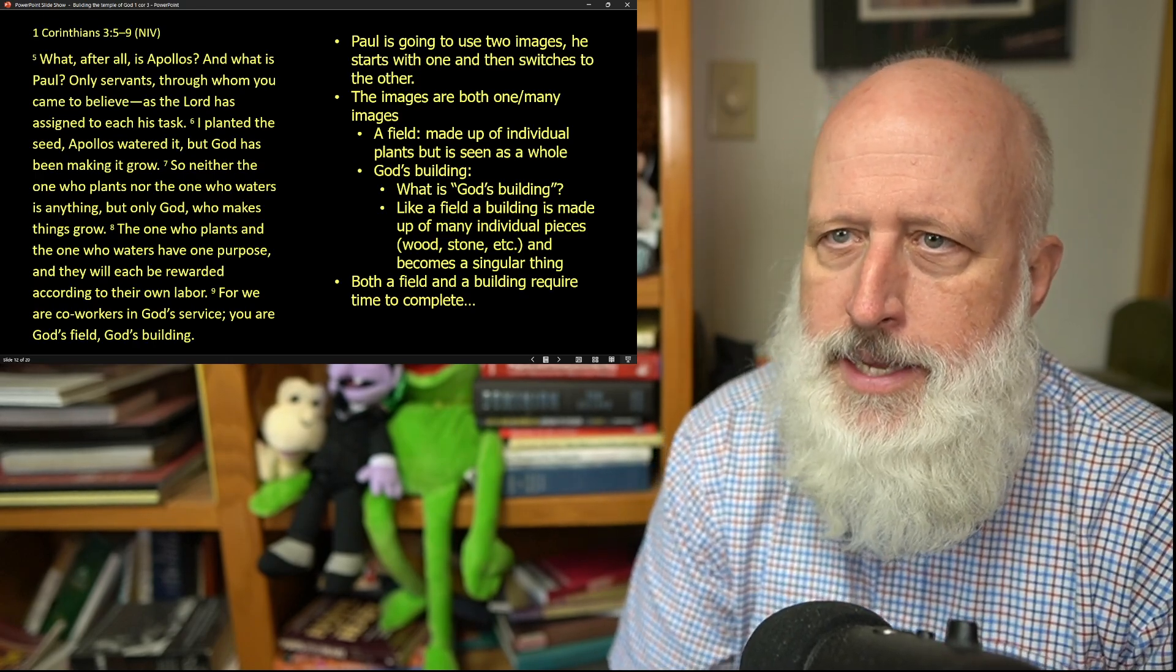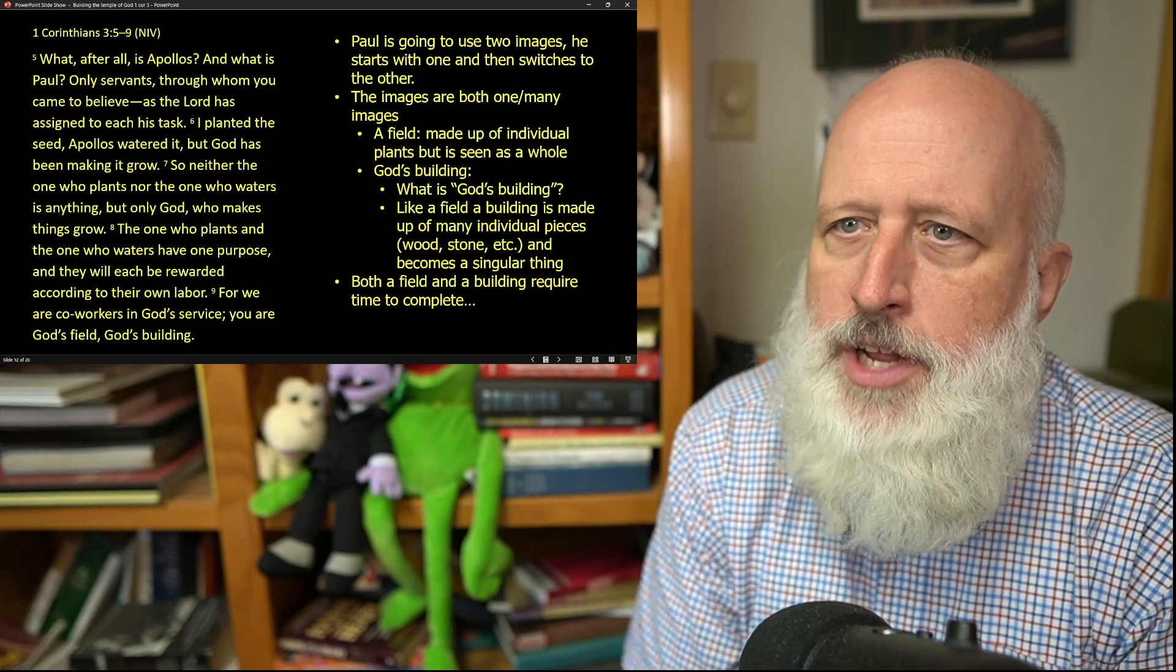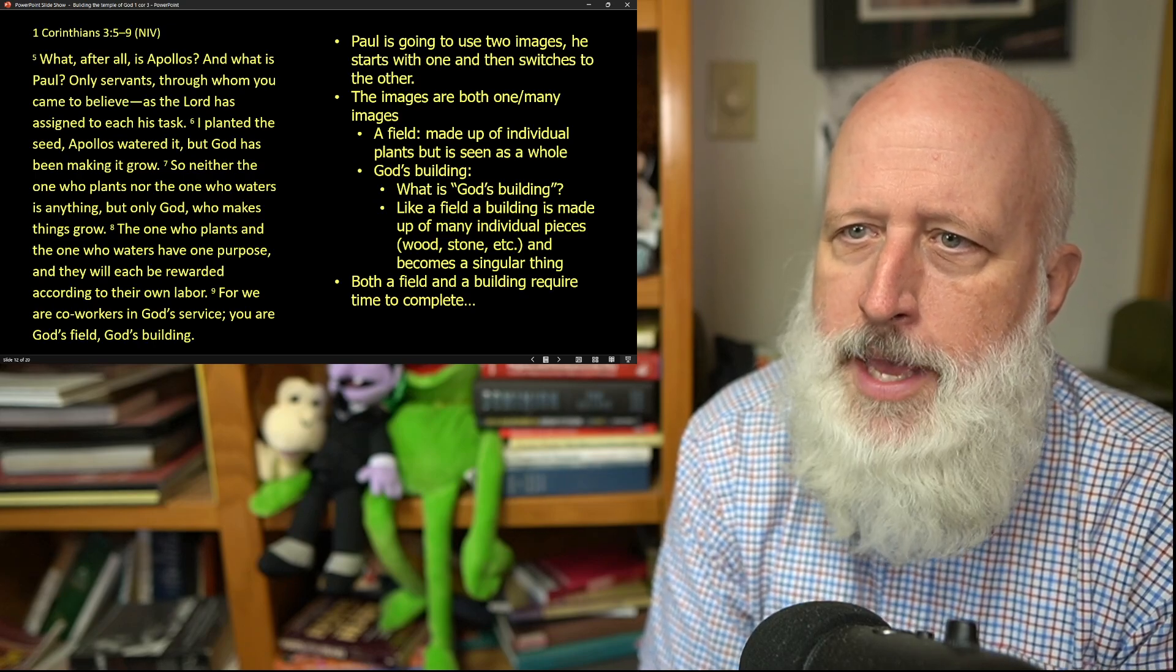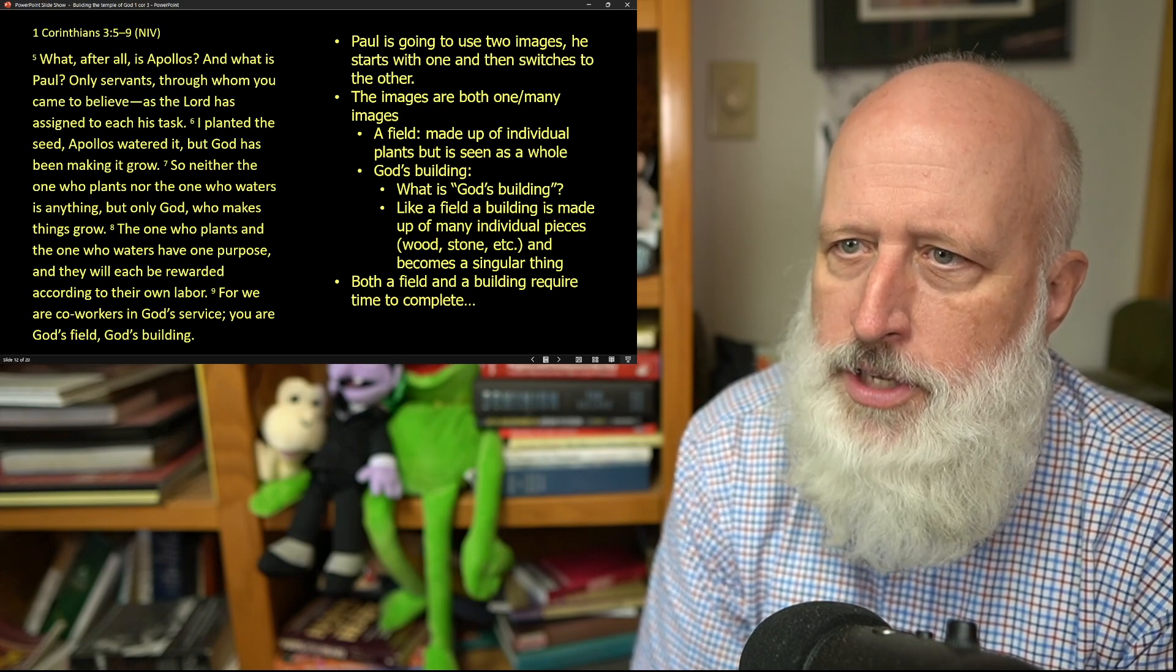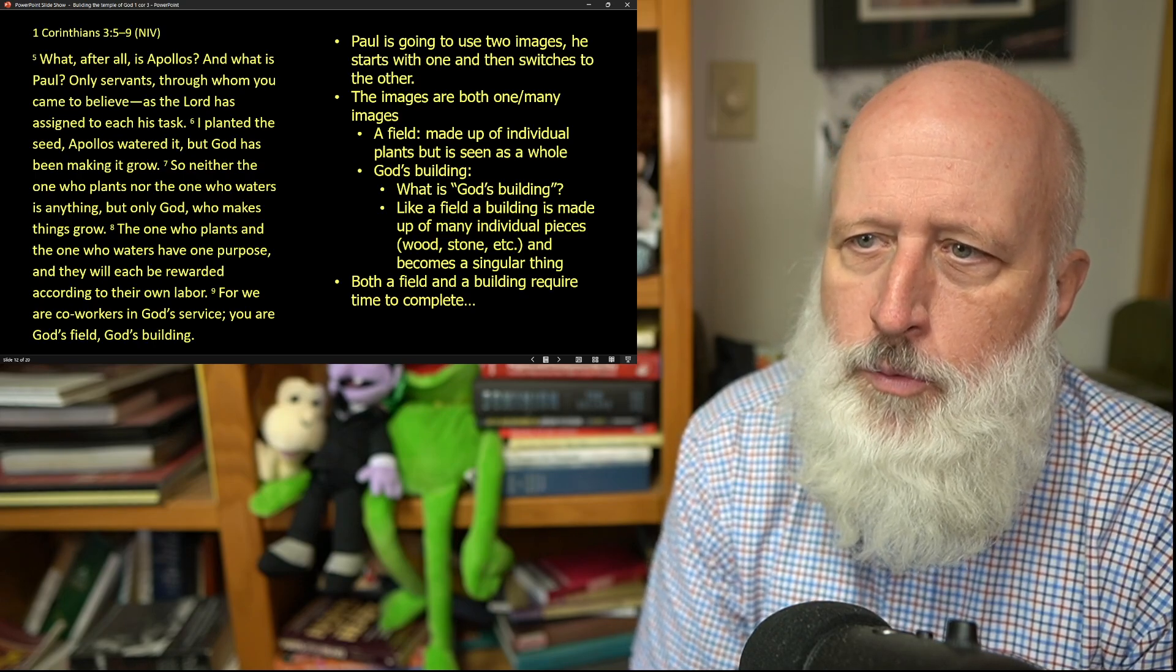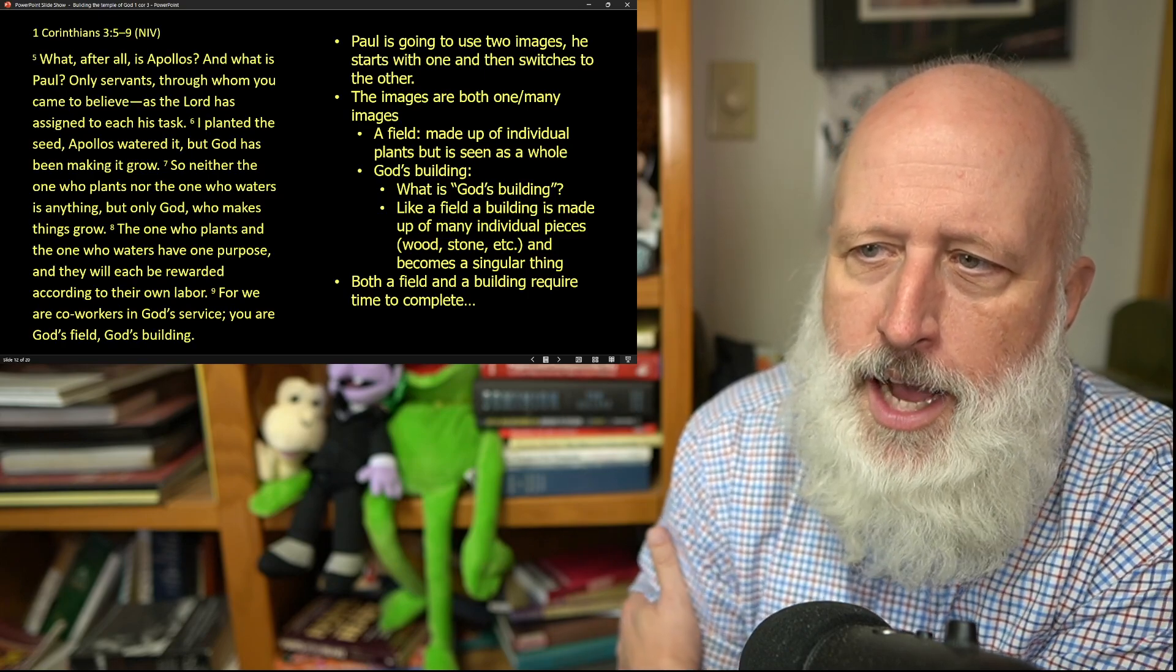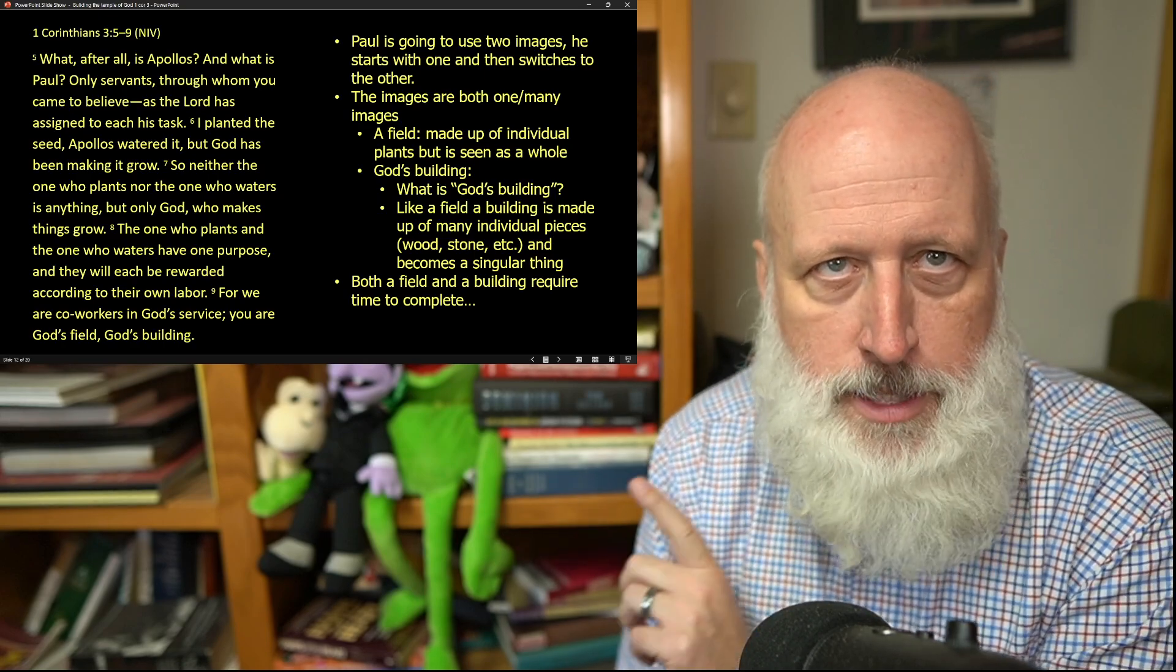I planted a seed, Apollo watered it, but God has made it to grow. So neither the one who plants nor the one who waters is anything, but only God who makes things grow. The one who plants and the one who waters has one purpose, and they will each be rewarded according to their labor. For we are co-workers in God's service. You are God's field, God's building.